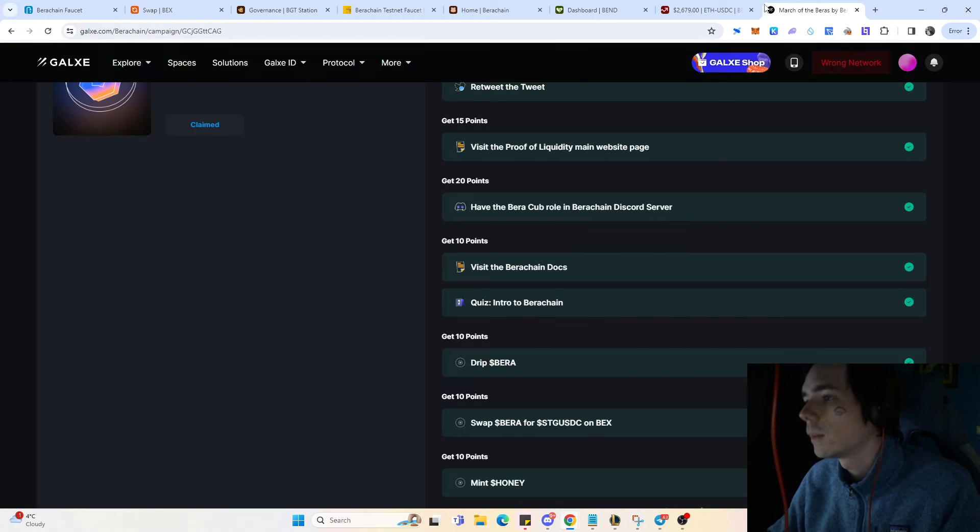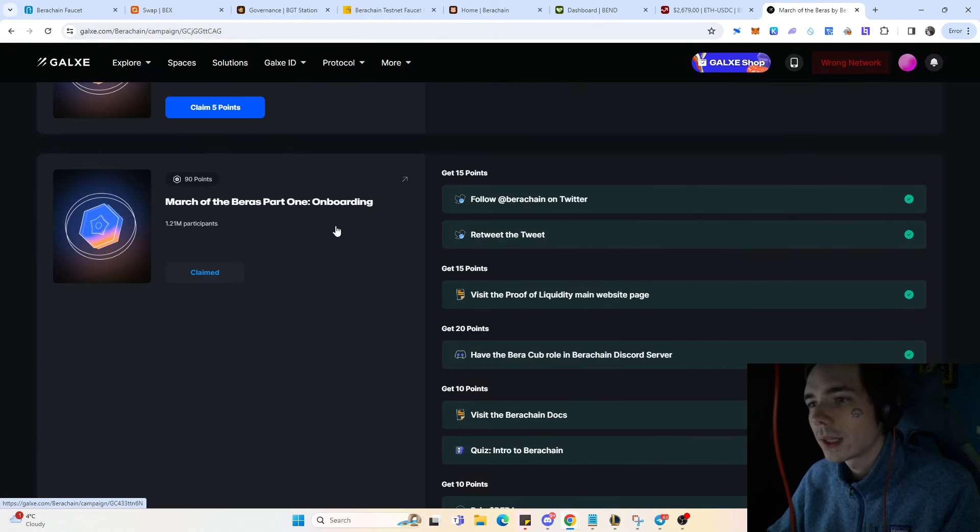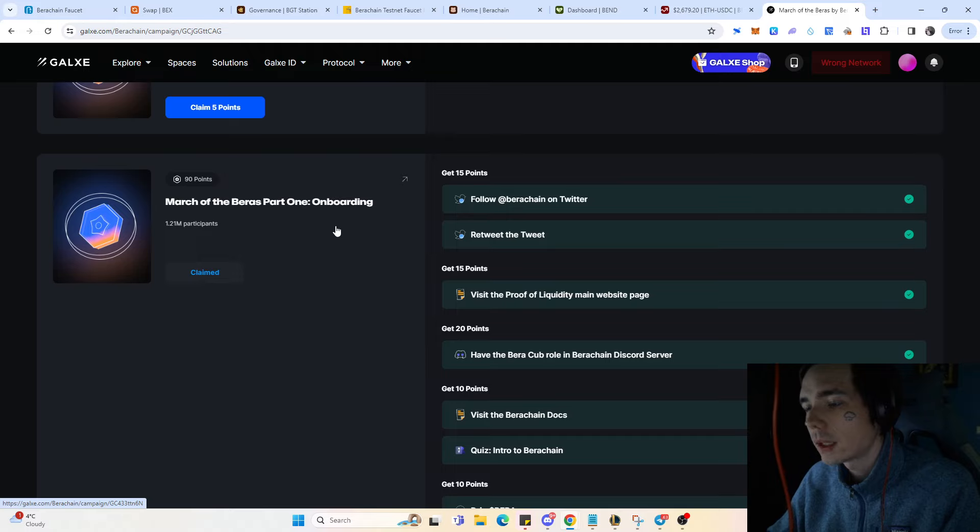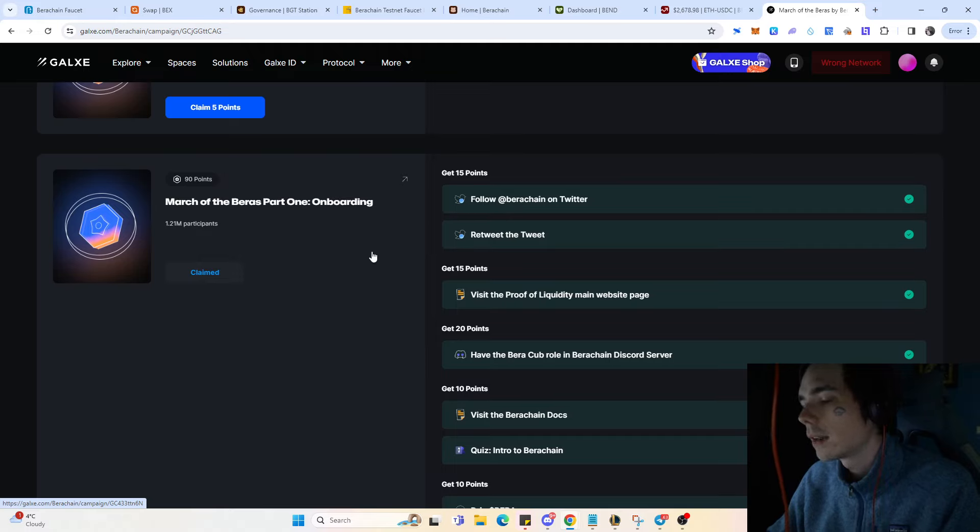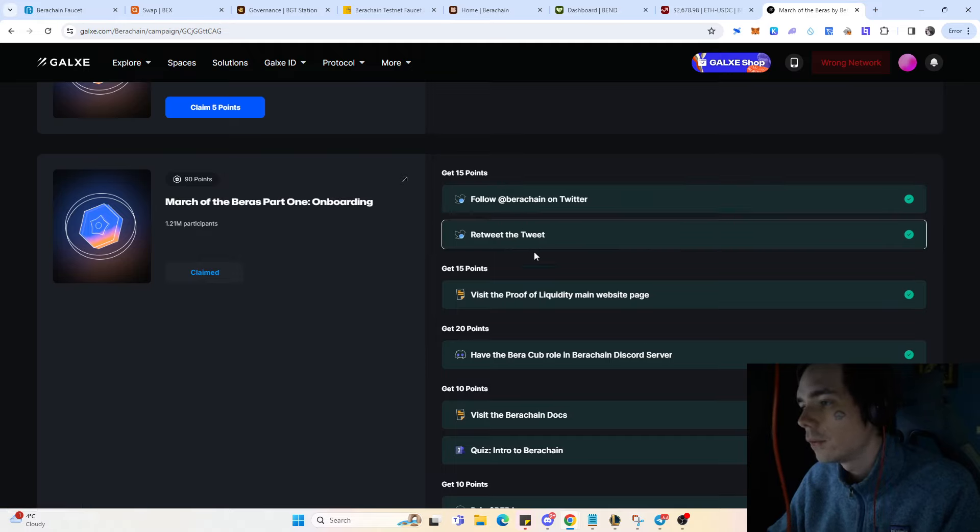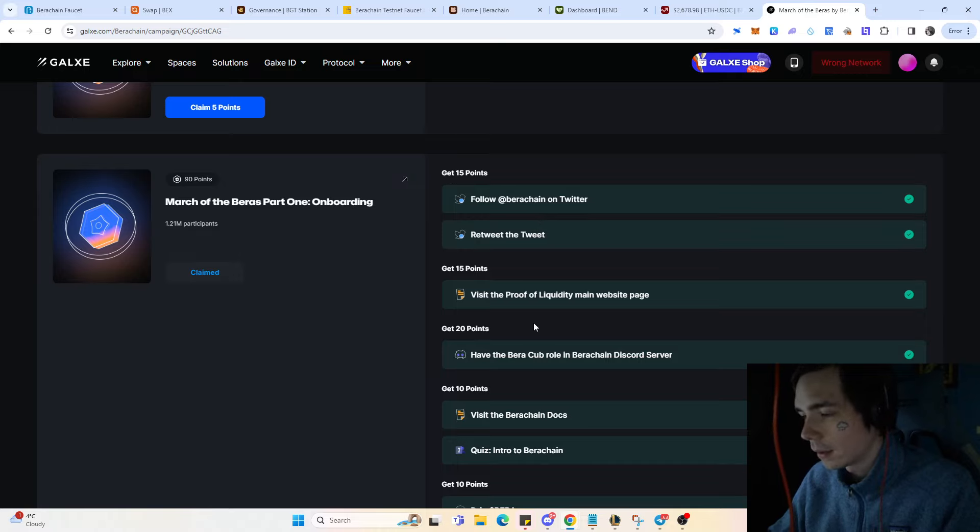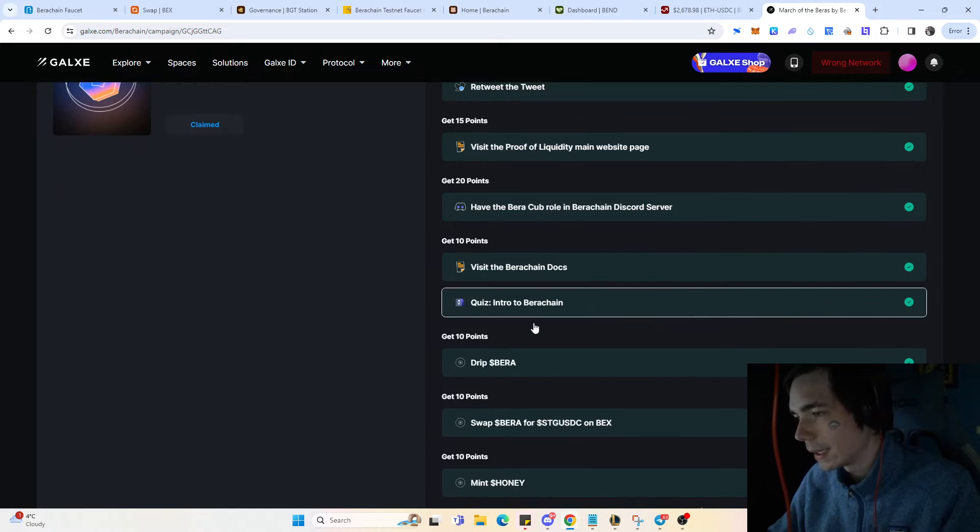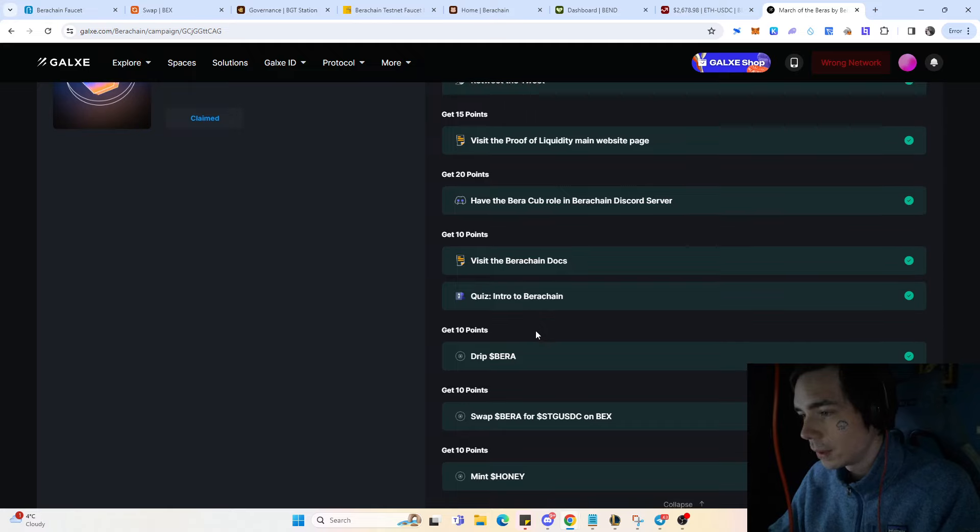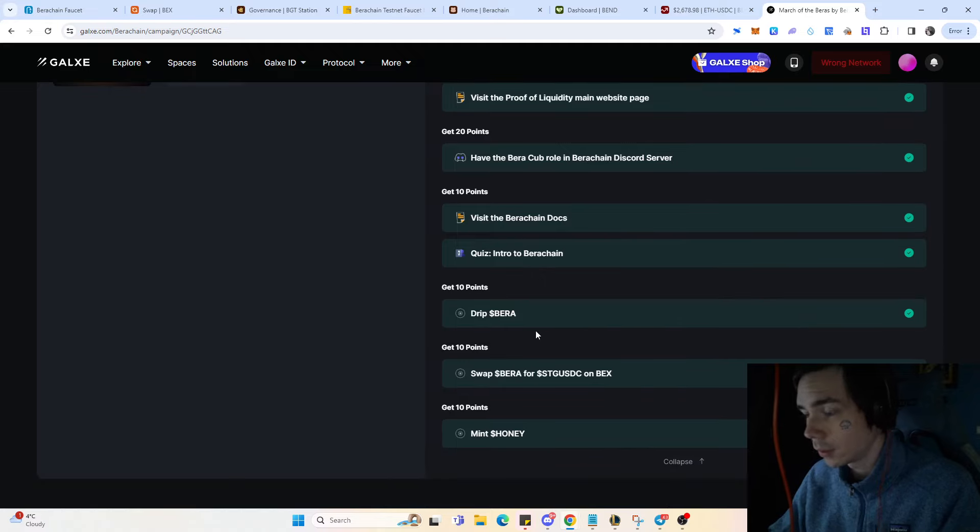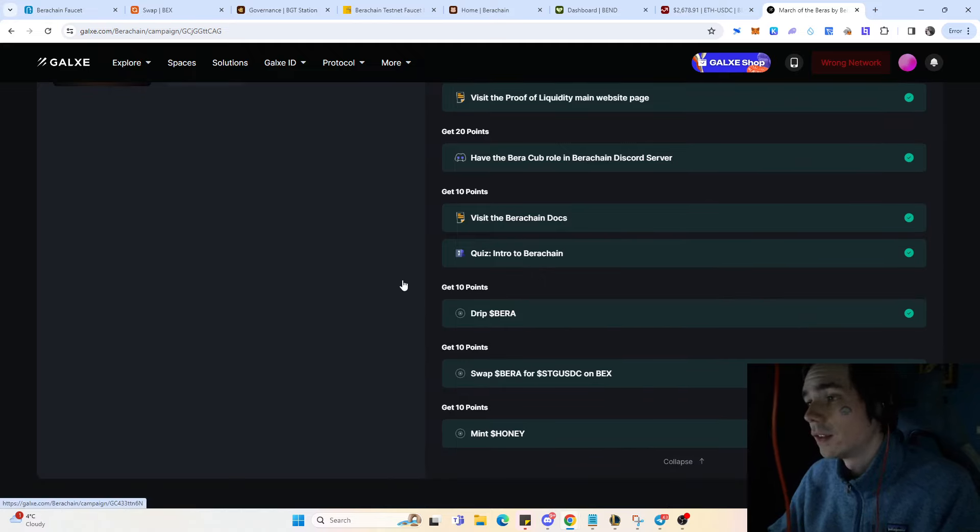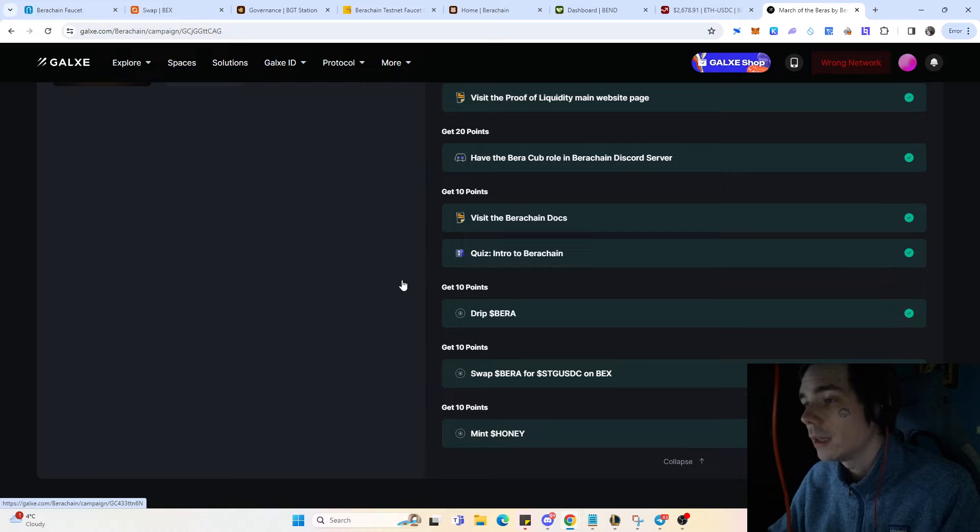If you remember, there's also a Galaxy quest currently that you can do which gives you 90 points. It has a few simple tasks, and if you do them that could be a criteria to actually receive the airdrop since you're participating in the ecosystem.